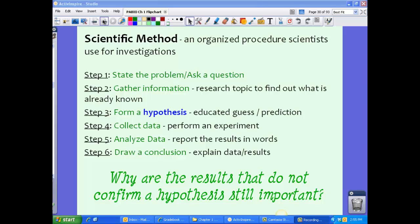For step four, we're going to collect data. We're going to perform an experiment — this is usually the fun part of science. And then for step five, we're going to analyze the data. We want to report that data in words, charts, or some sort of visual so people can see what sort of data you have.